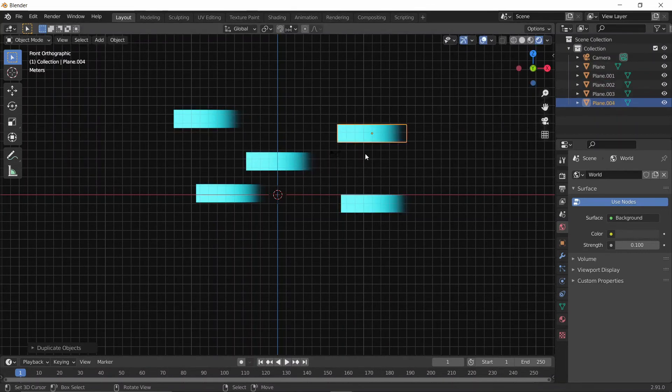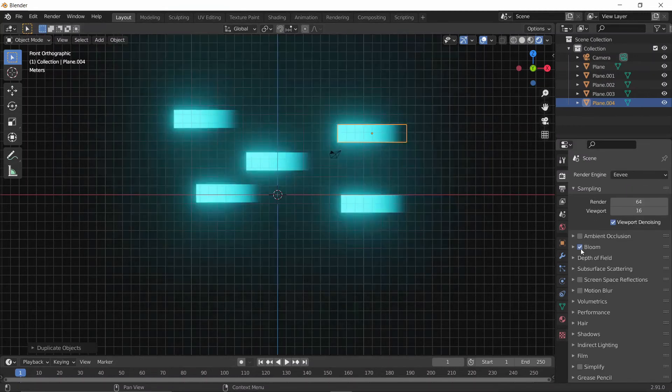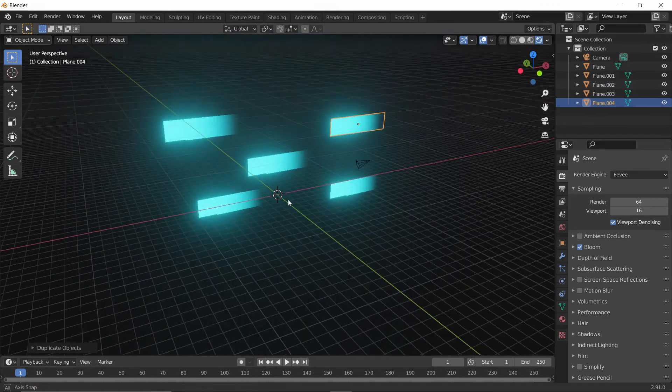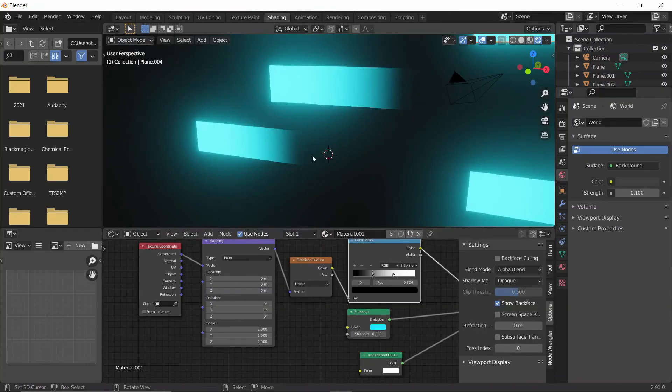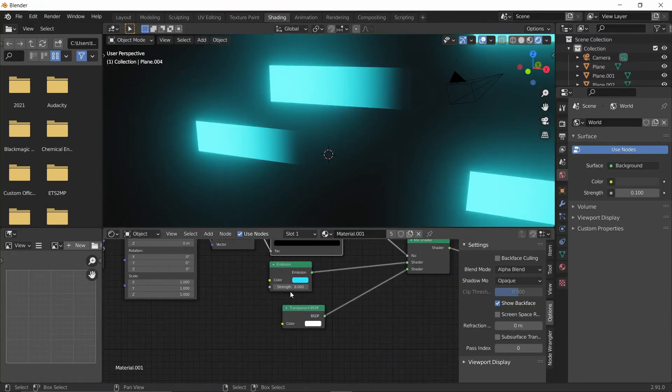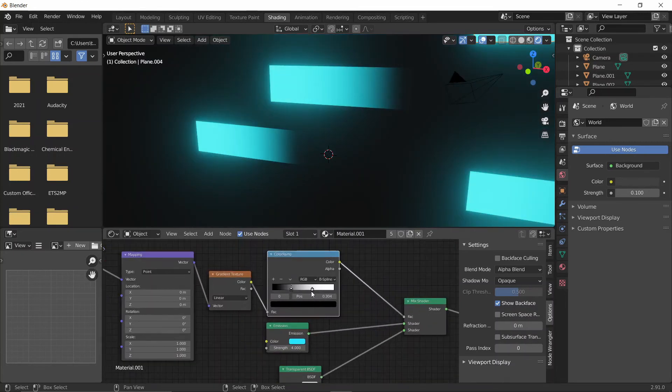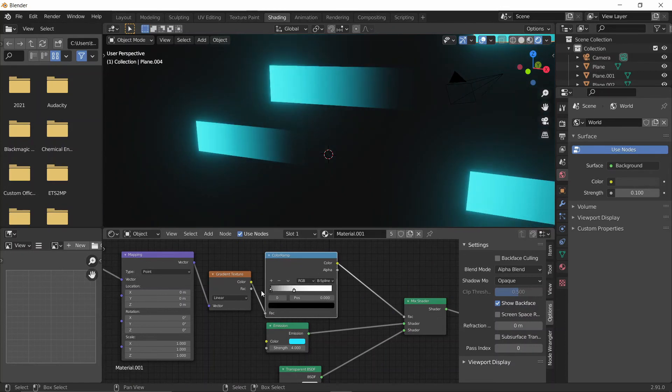Another thing that I like to do whenever I have this type of scene is go into Eevee Settings and add Bloom. This is quite a lot, and this can be adjusted back into the Shading tab. We can bring down the Strength maybe to a 4. And also, I want more of a fade, so let me bring the black all the way down and then we can move the whites.